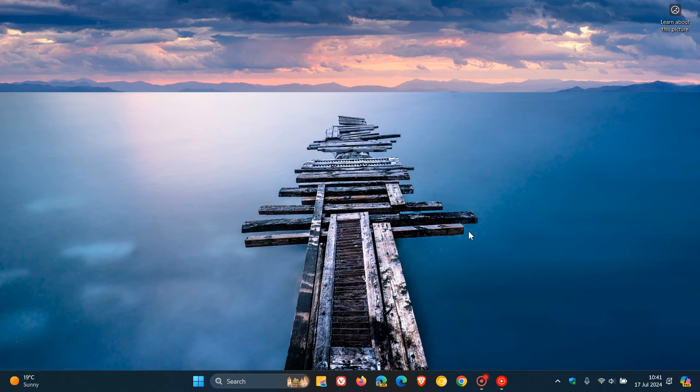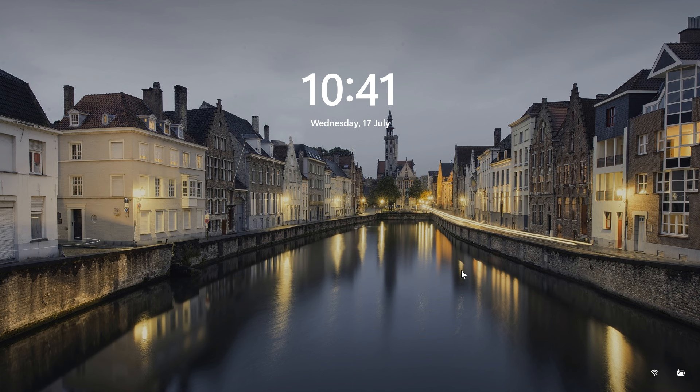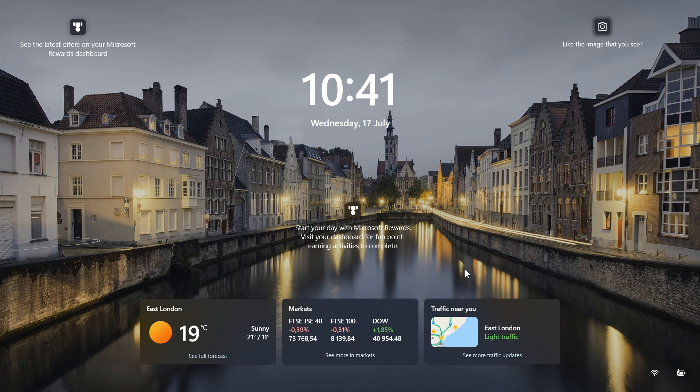Brent Tech here, where tech is made simple. So Windows 11 has the new lock screen cards and widgets, as you may well know, which if you head over to your lock screen, show the weather, markets, traffic, and also trending.